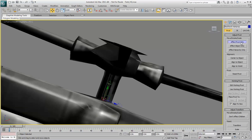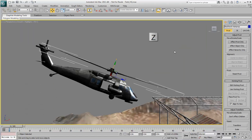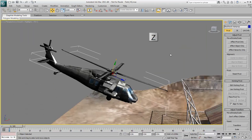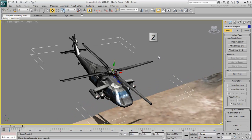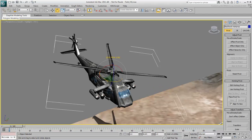When you're done, click Effect Pivot Only again to deactivate it. Press P to switch back to the perspective view, then press Z again. Select the Rotation tool and spin the main rotor to see a realistic result.